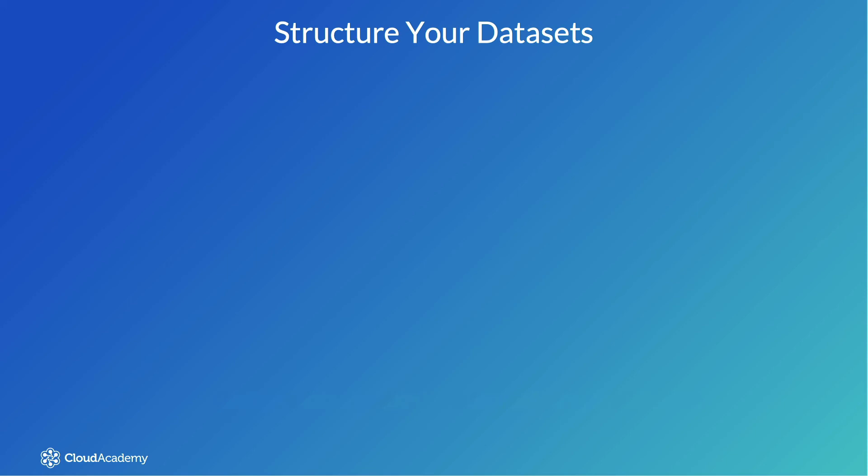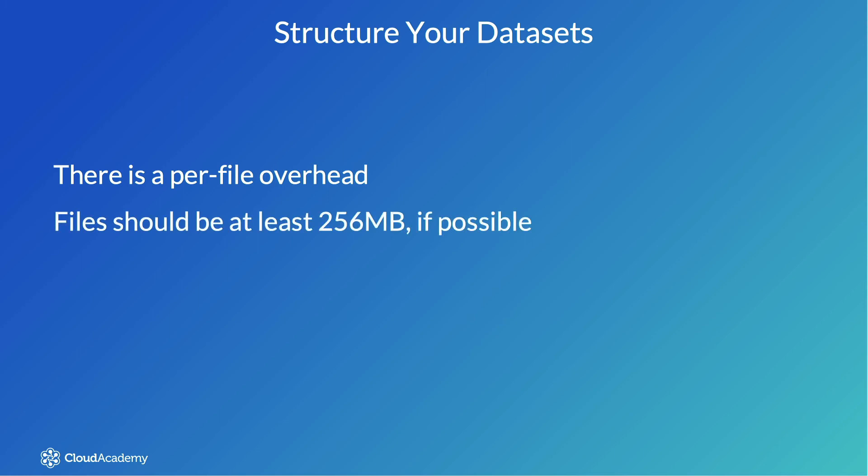The next area to look at is how the datasets in your data lake are structured. When your data is being processed, there's a per-file overhead, so if you have lots of small files, it can impact the performance of the job. If possible, your files should be at least 256 meg in size.